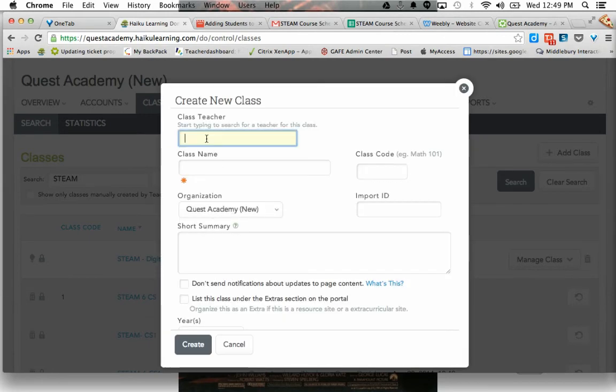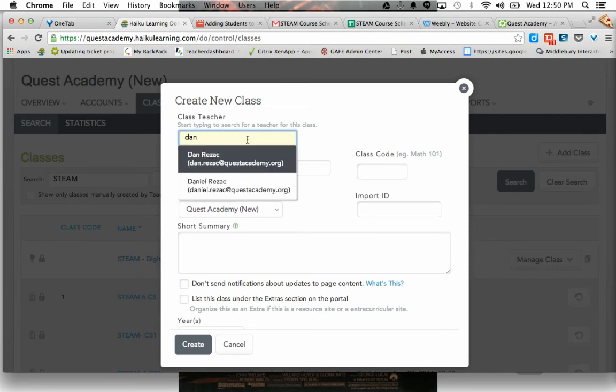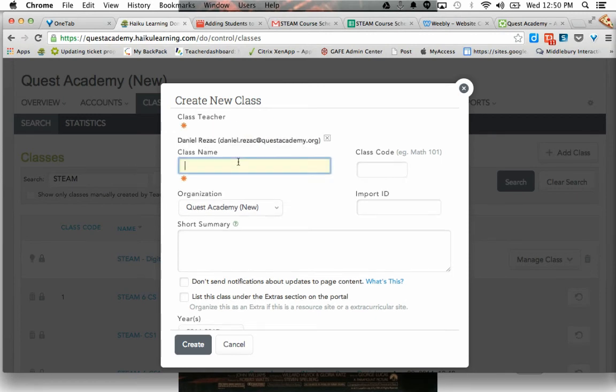And I'm going to put in my name, Daniel Rezac, the class name. And this is, I'm just taking this directly from how it's listed,